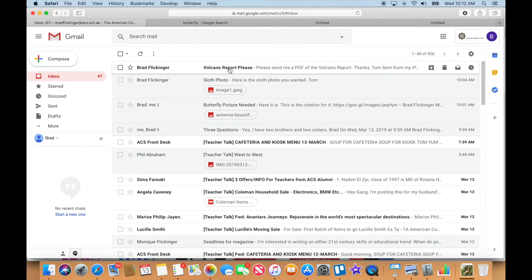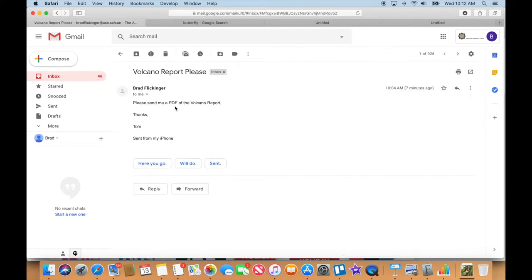All right, and the last thing we have here from myself is this one here. Let's open it up. Please send a PDF of the Volcano Report. Thanks, Tom.